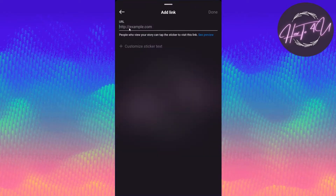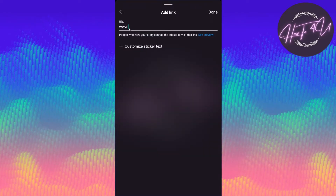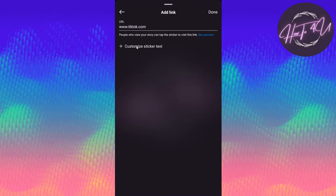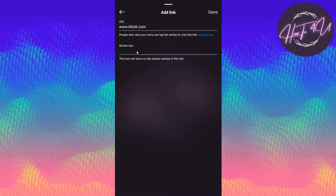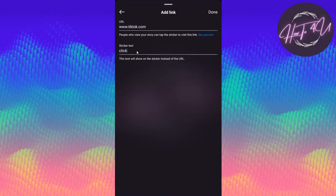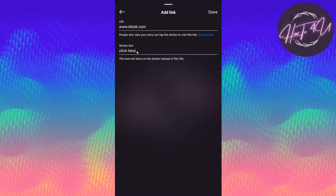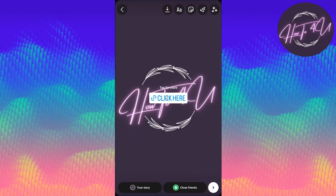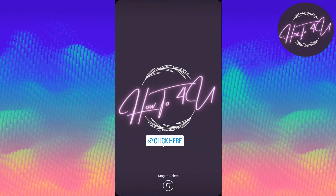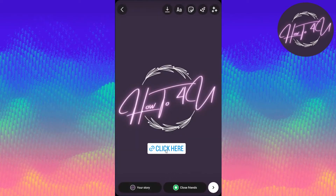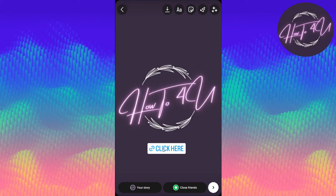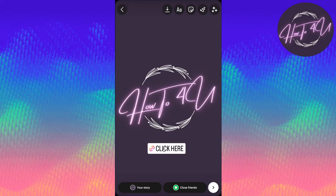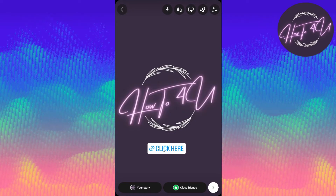We can customize the link text for tiktok.com — for example, typing 'click here'. And this is what you will see: it won't show the full URL like tiktok.com, it will show your custom text instead.